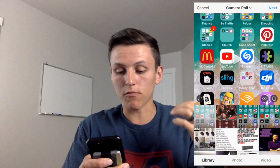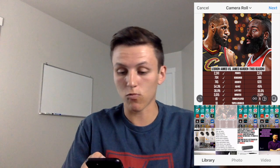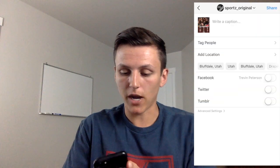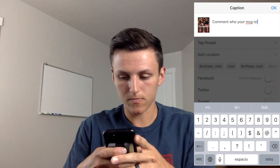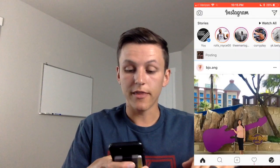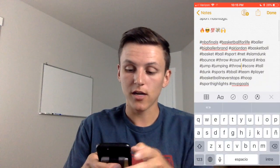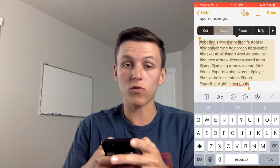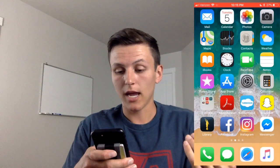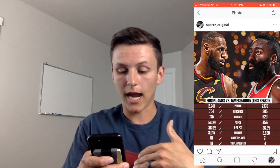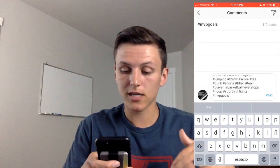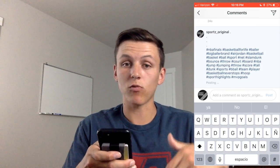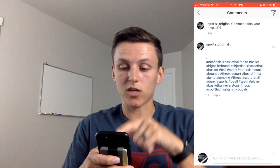For this technique, I'm going to go and post a picture to show you how this works. Right here is a picture of LeBron James and James Harden — basically comparing them — and I'm going to say 'comment who your MVP is.' I'm going to share that with my followers. If you guys haven't done this yet, click the link down below. I'm going to show you my hashtag strategy. I have my hashtags saved in my notes so I can copy and paste them on my post, which saves me a lot of time. As soon as I post it, I'm going to go back to that picture, leave a comment, use periods to hide the hashtags, and then paste my hashtags down below.